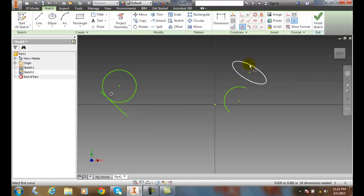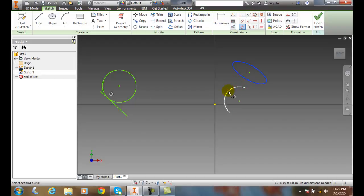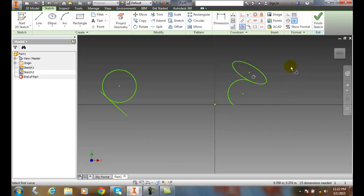So over here, we'll do the same thing with an ellipse and an arc. We'll pick on the ellipse first, and then we'll pick on the arc second. And it'll move the arc over to the ellipse. So they'll keep those things at a tangent point between the two.